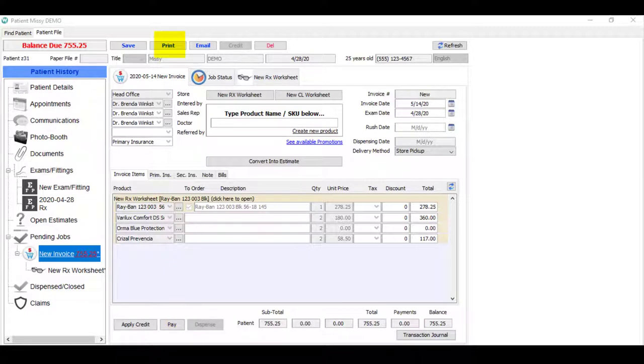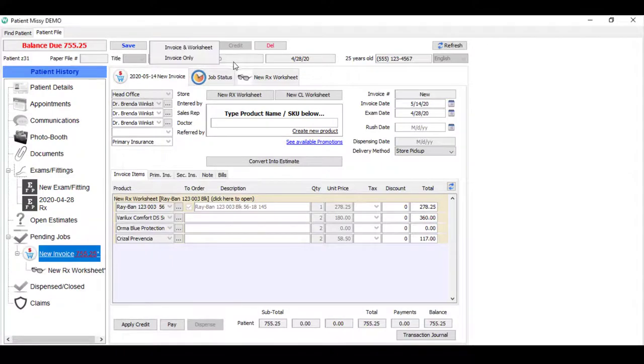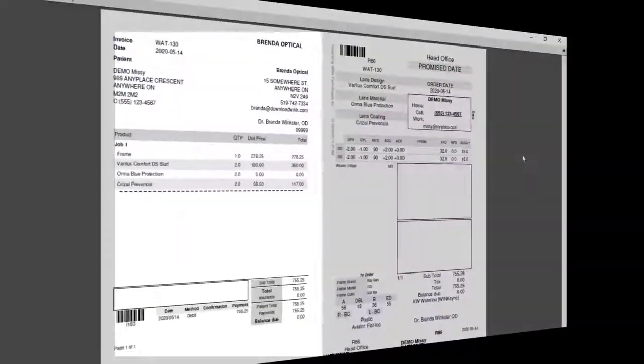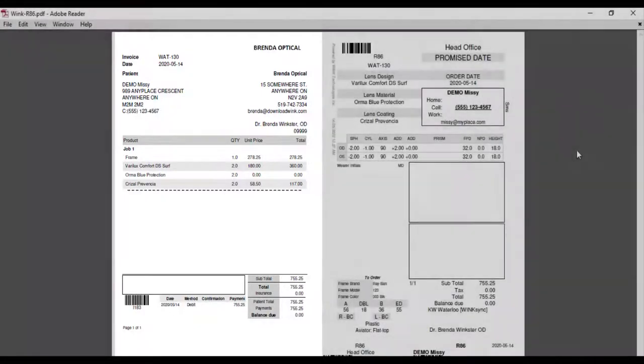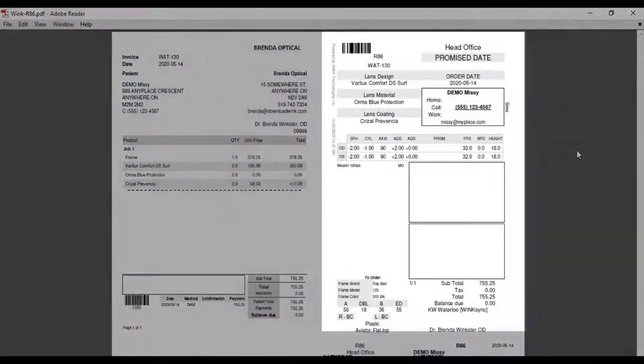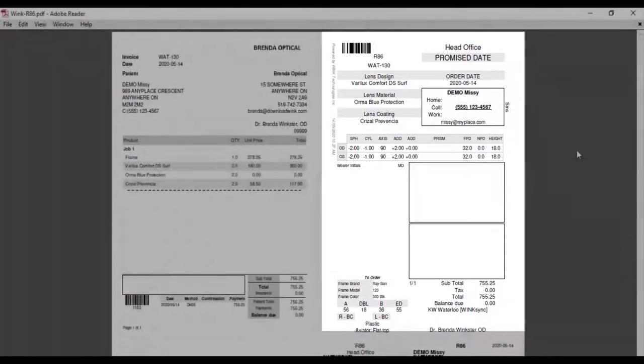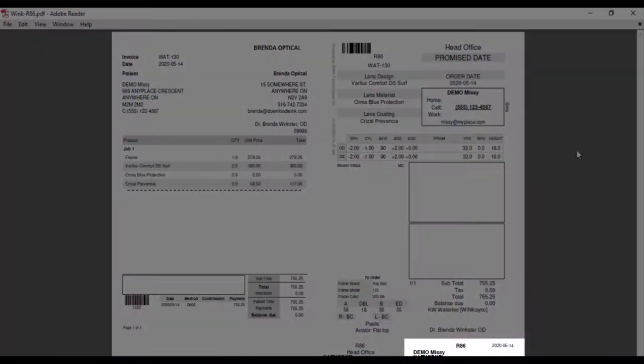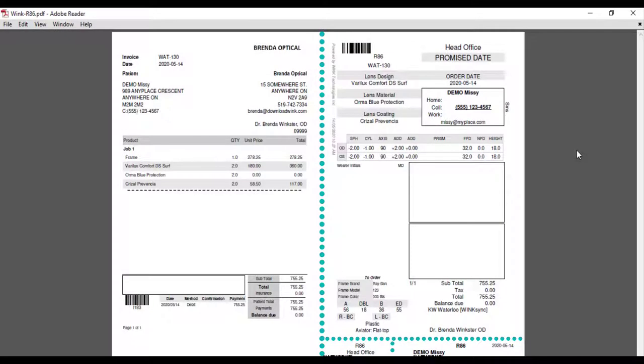When printing invoices for eyewear, we suggest you print the worksheet for your tray at the same time. This is what that printout will look like. As you can see, the invoice for your customer is on the left, which can be printed with or without frame and lens details. And the worksheet is on the right. And there's a tray label at the bottom. You may contact your Wink representative to order this specially perforated paper.